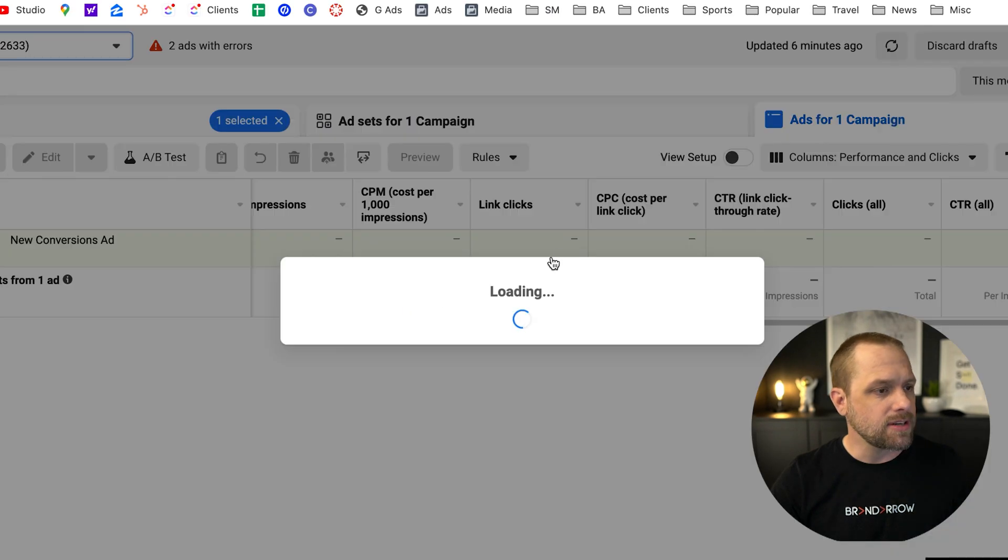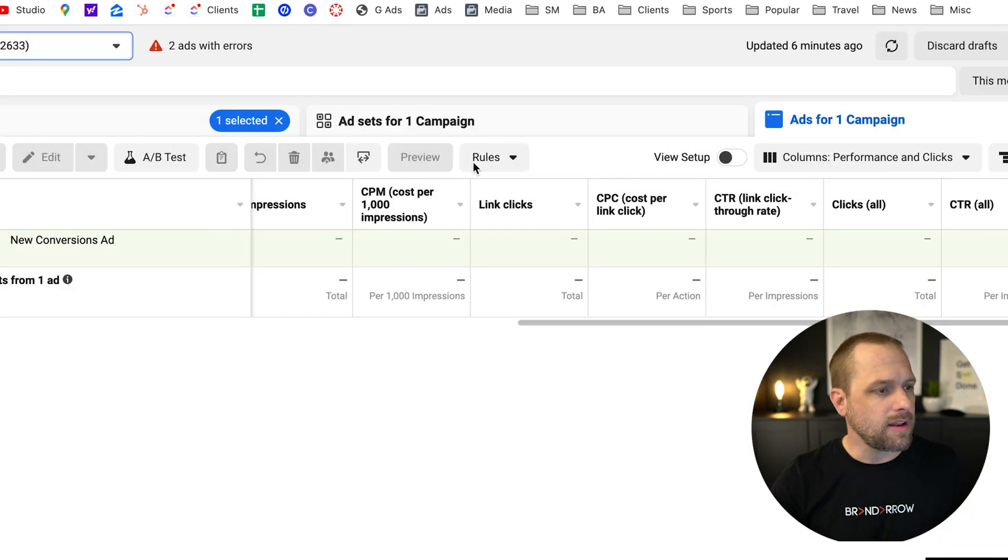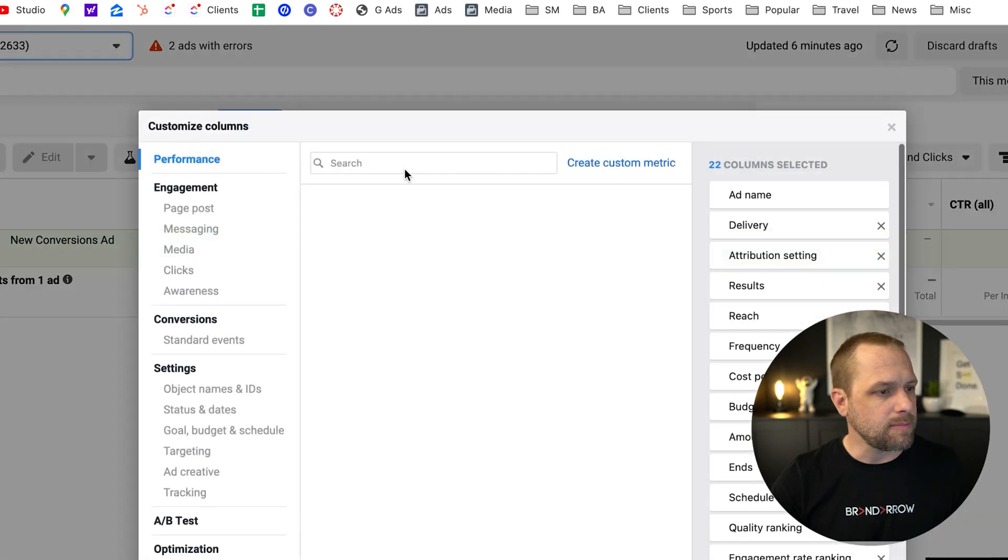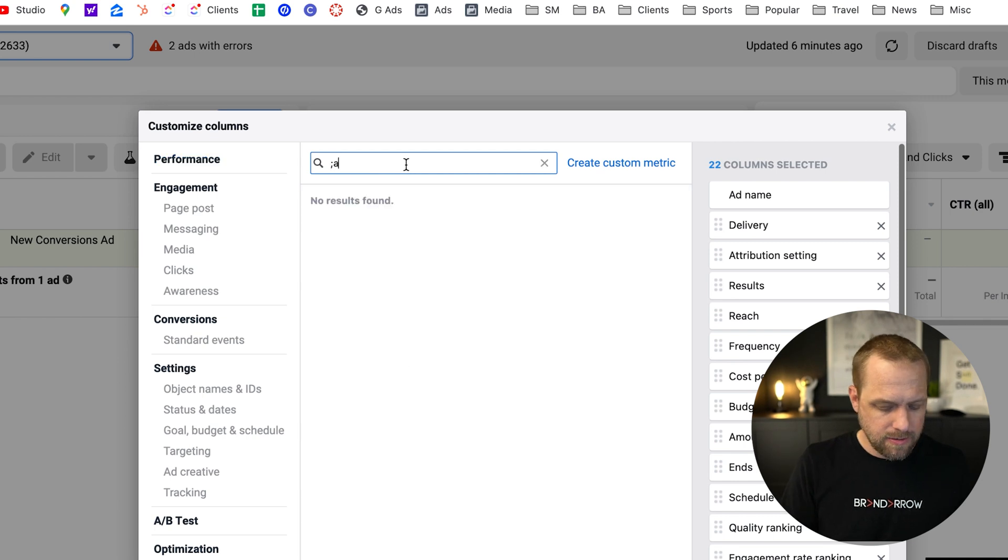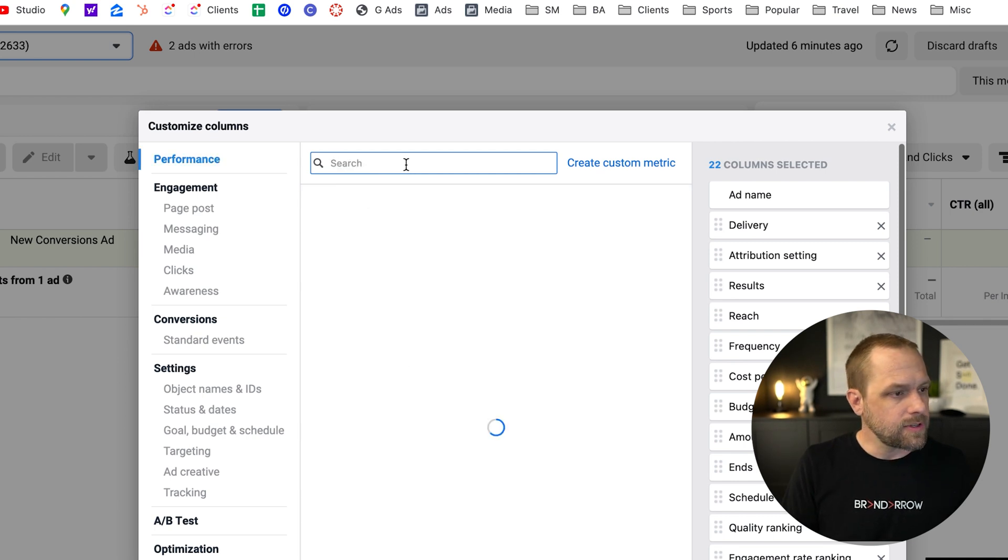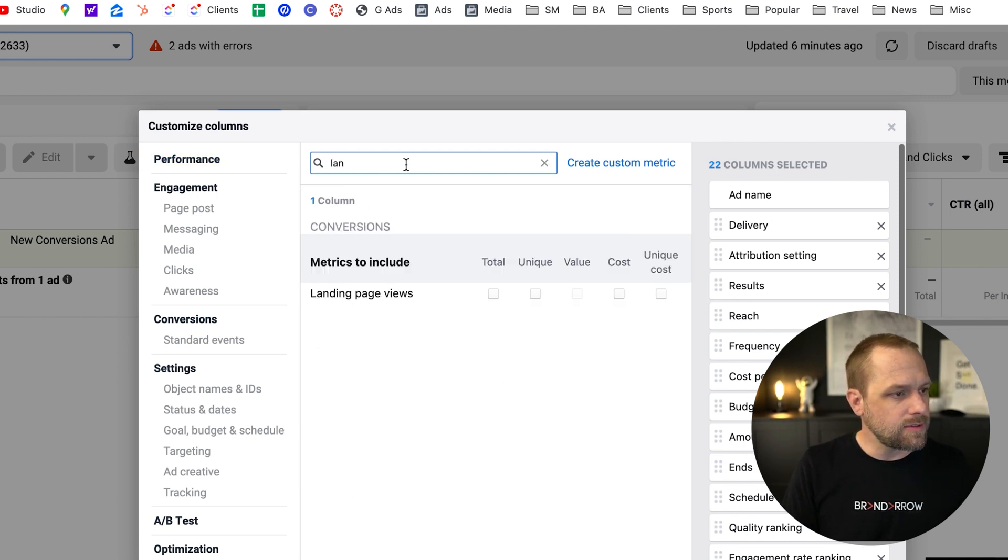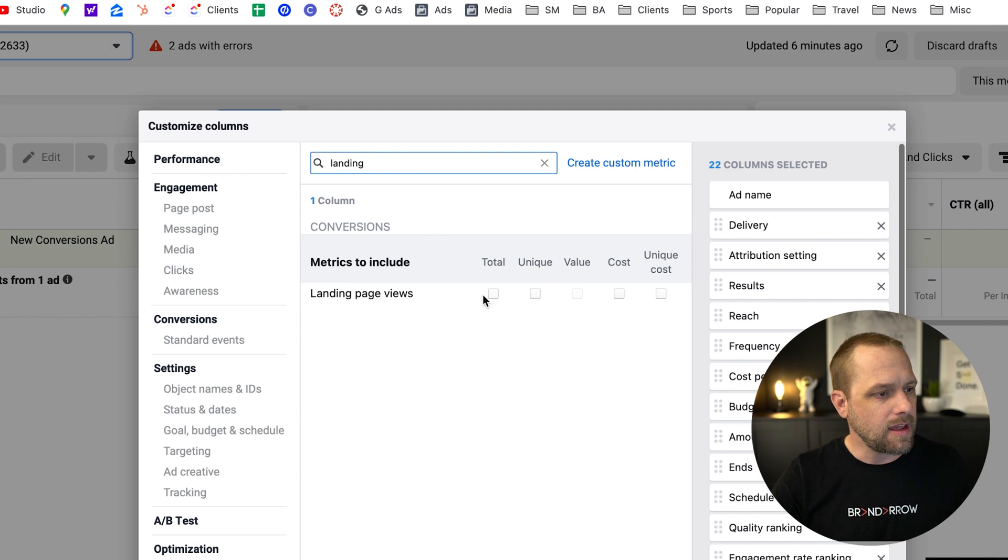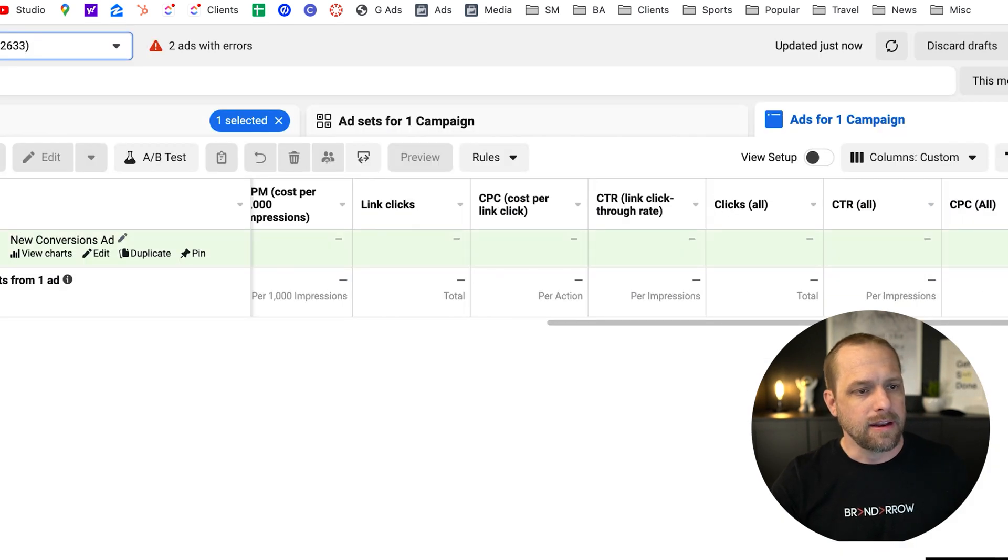So you can customize your columns. And we're going to go ahead and add landing page views. So landing page views, add total, apply, and you'll have the landing page views column.